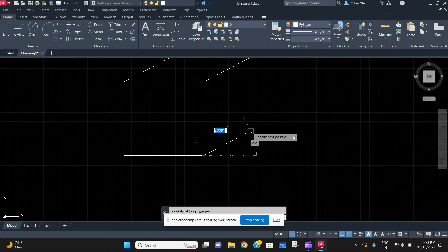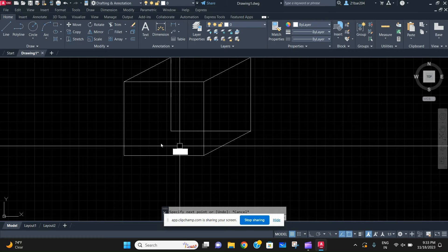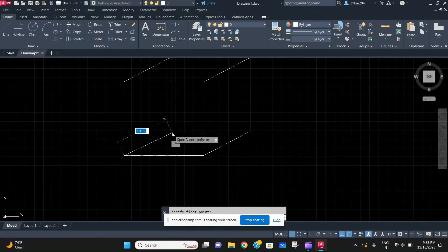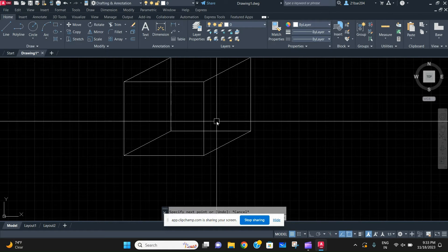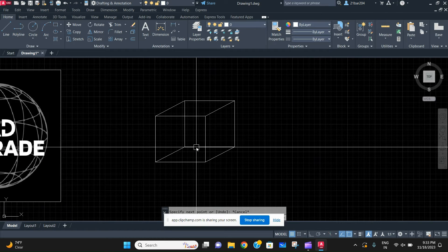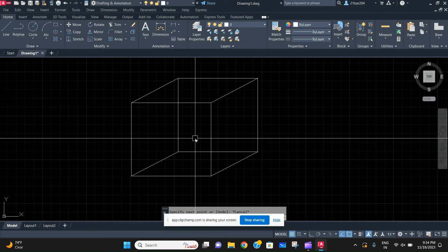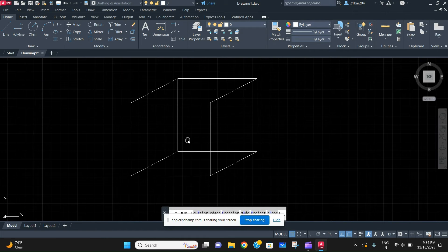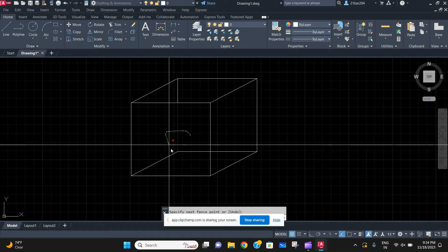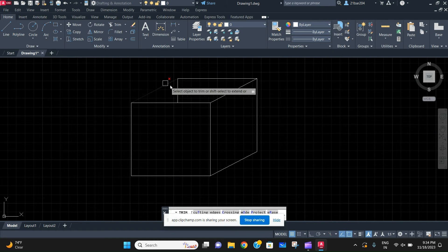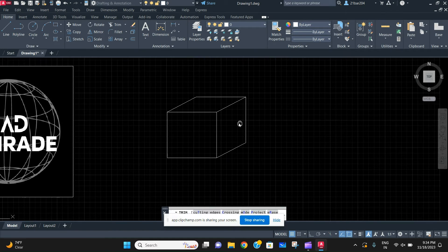This is a wireframe cube that you're looking at right now, but if you want to make this a 3D cube, then all you have to do is remove all the lines that should not be visible.